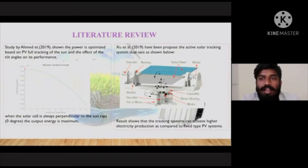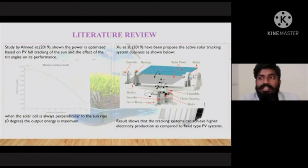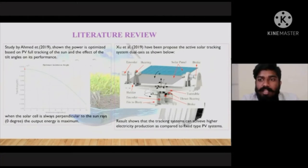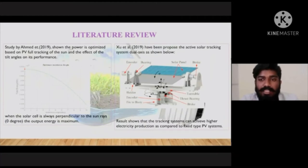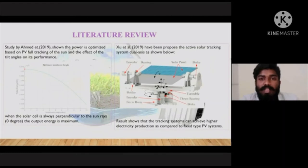As the graph shown, the solar cell is always perpendicular to the sun rays — at 0 degrees the output energy is maximum. Moreover, studies by Xiu in 2019 proposed an active solar tracking system with a dual axis, as shown in the picture. The results show the tracking system can achieve higher electricity production compared to a fixed type PV system.